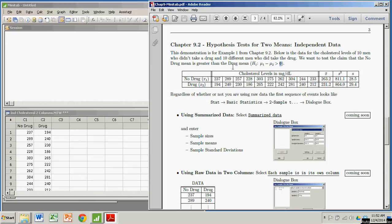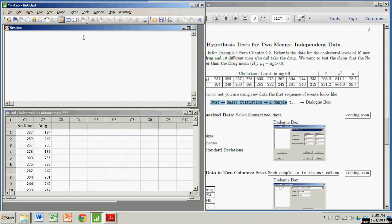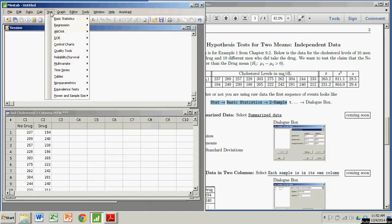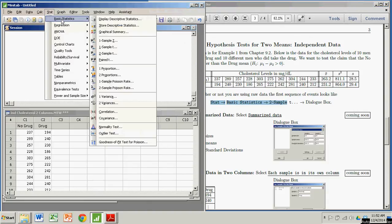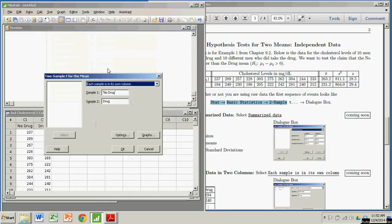So we're going to do this with Minitab, and the way we do that is we follow this brief sequence of events here. So I'm going to go over to Minitab. I'm going to press the stat button, basic statistics, two sample t-test.